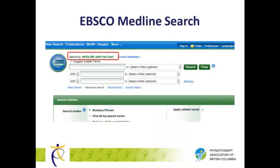Let's start with the EBSCO MEDLINE database to do a basic search for our clinical question. You may notice that other databases, including CINAHL, also run on the EBSCO interface. So it is important to double check that you are in the correct database by looking at the top left-hand corner of the EBSCO logo, which indicates which database you are searching in. For the purposes of this demonstration, we'll use a simple search strategy.